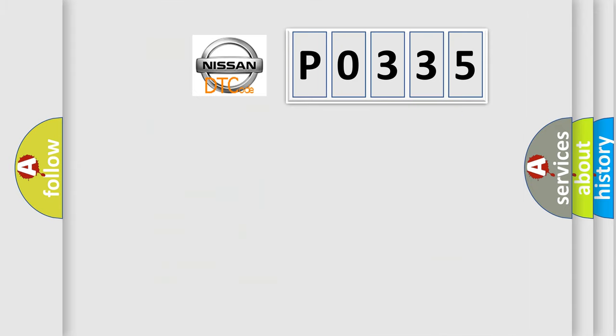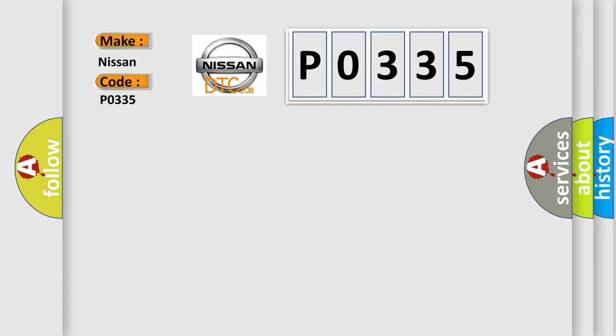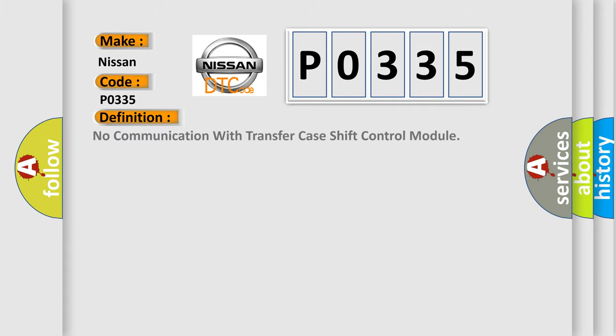So, what does the diagnostic trouble code P0335 interpret specifically for Nissan car manufacturers? The basic definition is: No communication with transfer case shift control module.